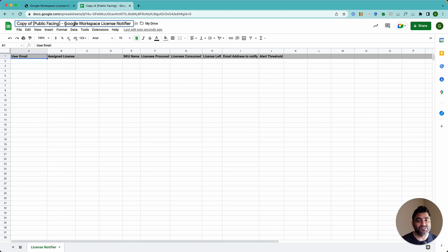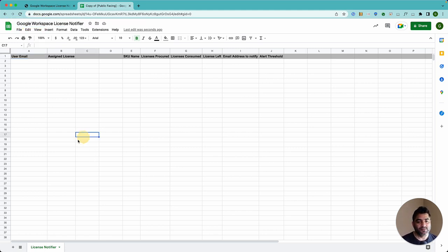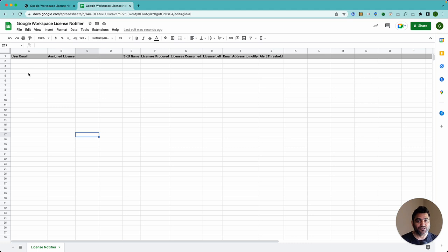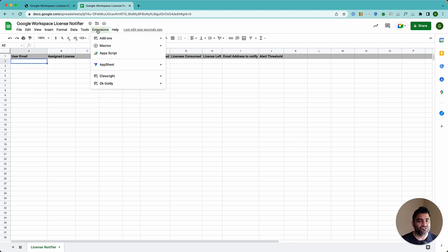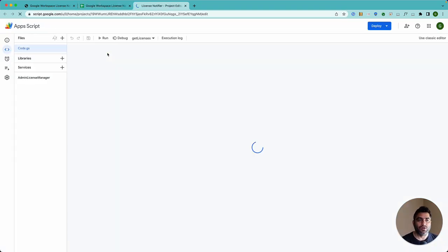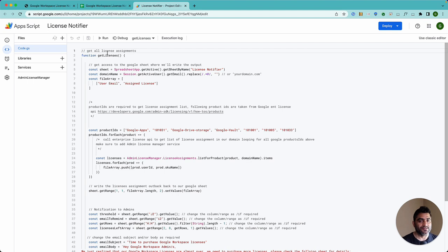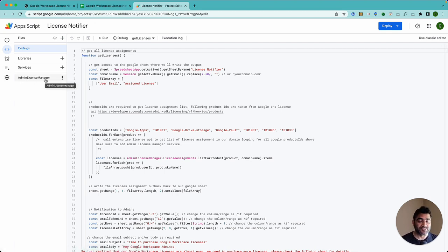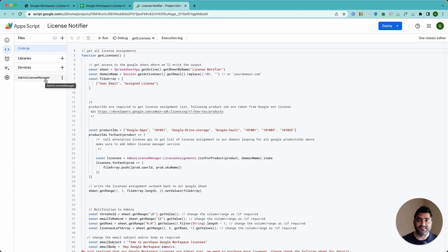Now once the sheet is copied, it has no connection with me. So it is just yours. So if you want, you can change the title and just leave the license notifier here as it is. Otherwise, if you change it, you will also need to change the script. So once you're here, just go to extensions, click on Apps Script. And here you will see the script that came with this sheet. And it also has license manager service installed because that is required to call Enterprise License Manager API.